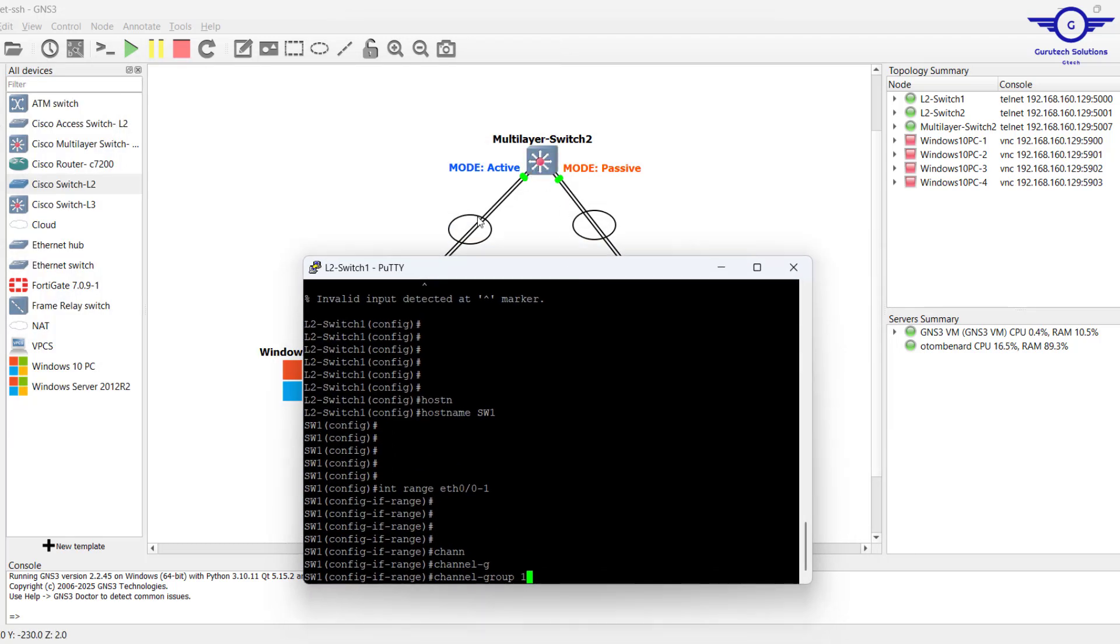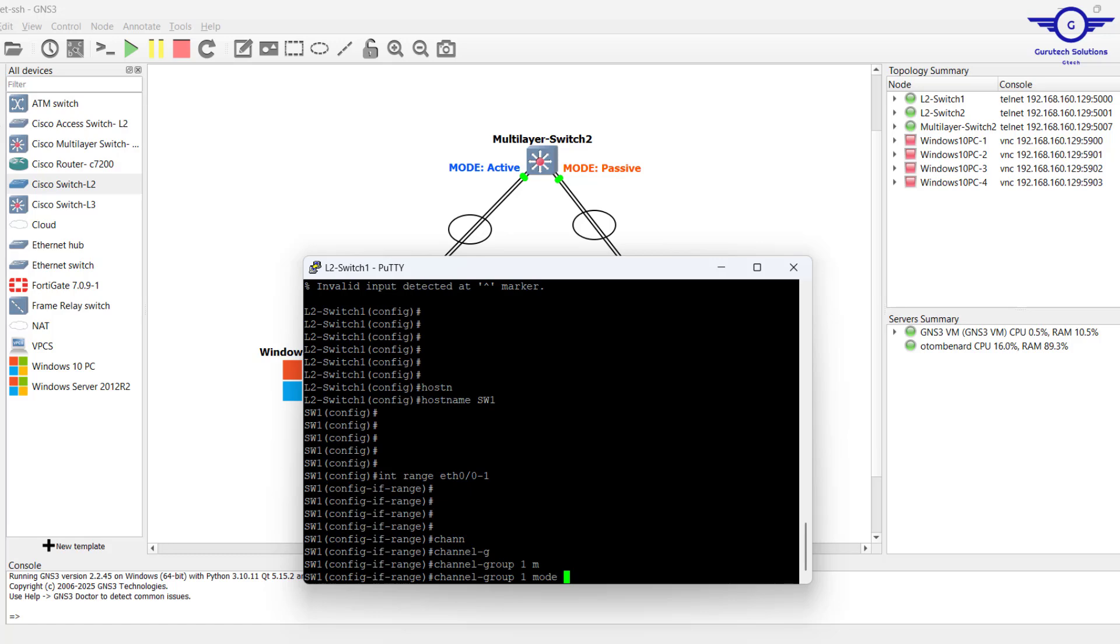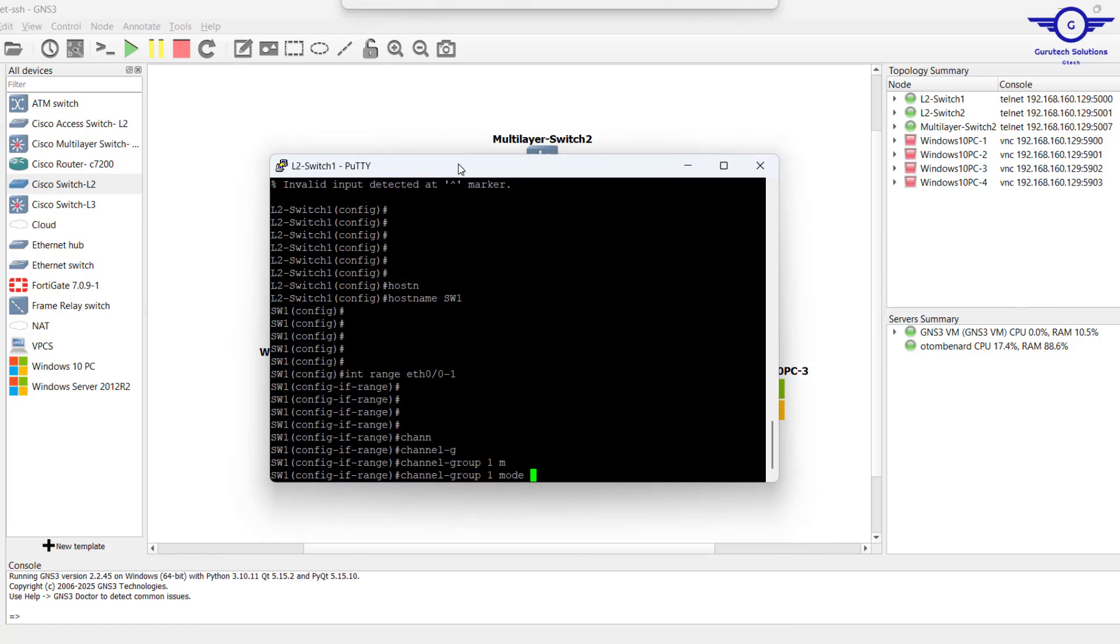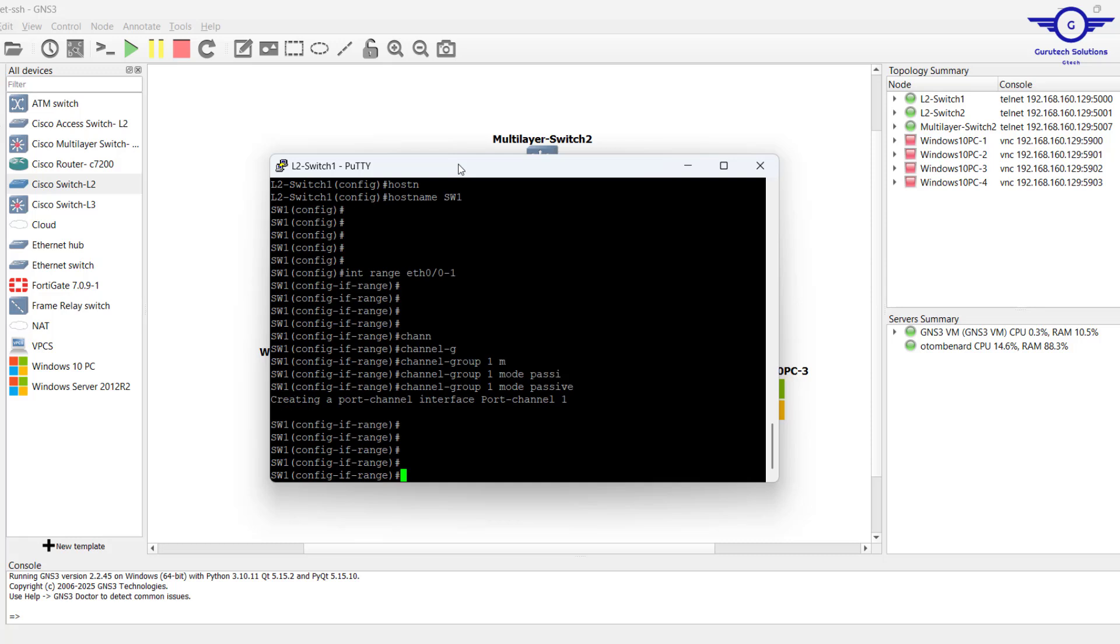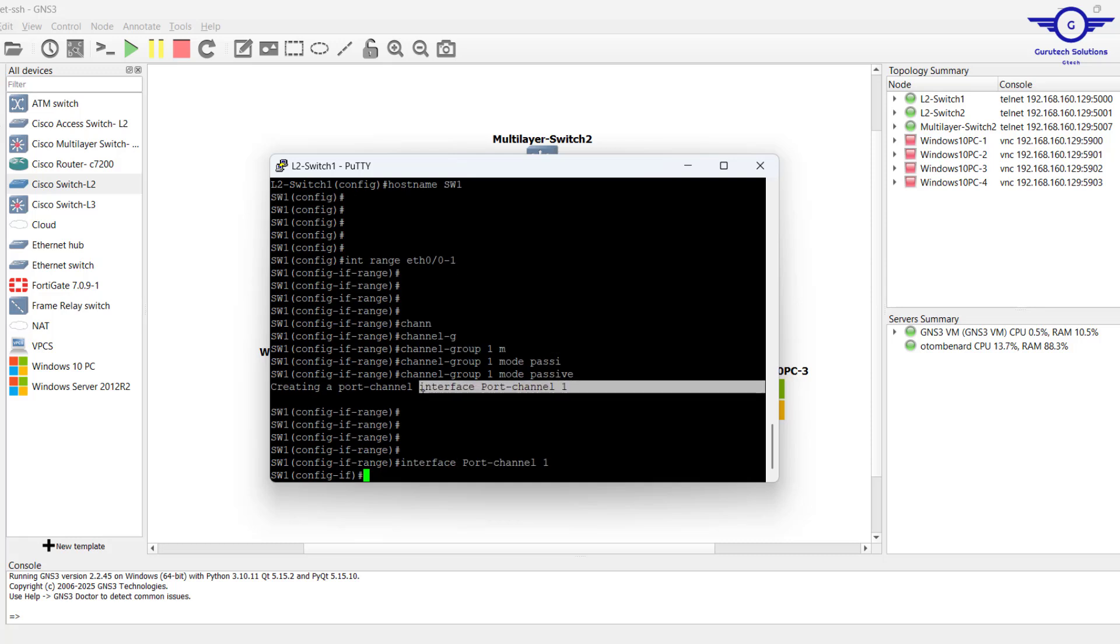Channel-group 1. Remember, when point-to-point everything should be the same except maybe the mode. This here was channel-group 1, mode should now be passive. Then we enter this interface and make it trunk.